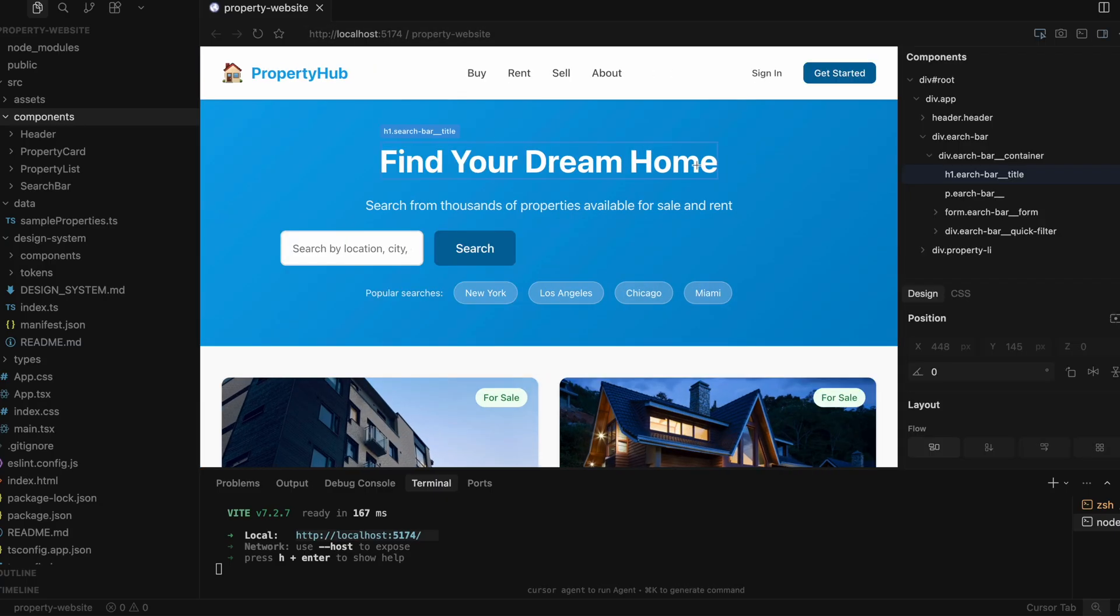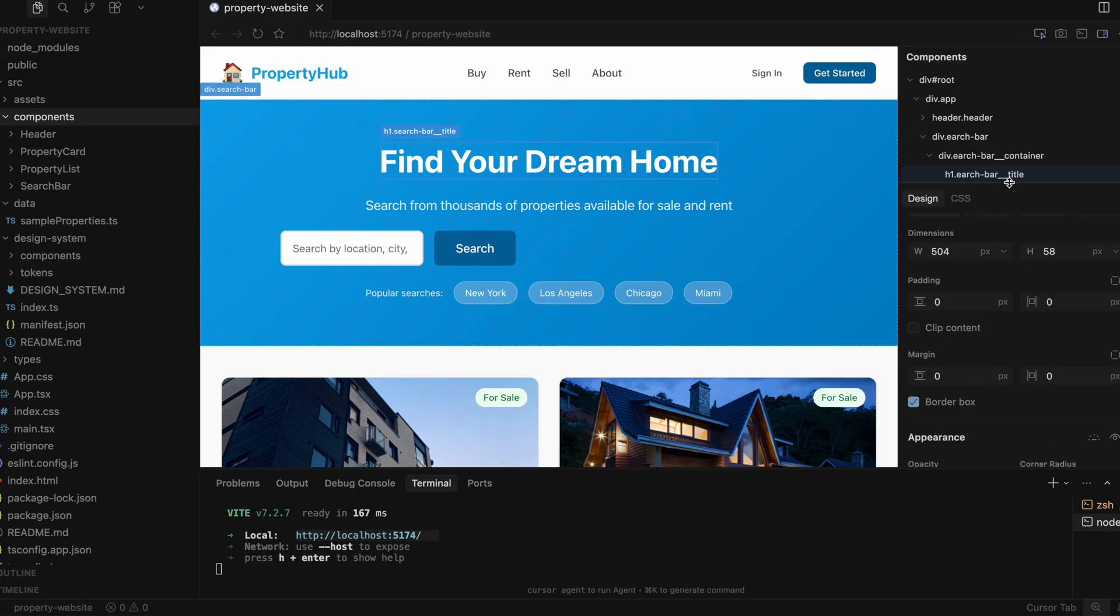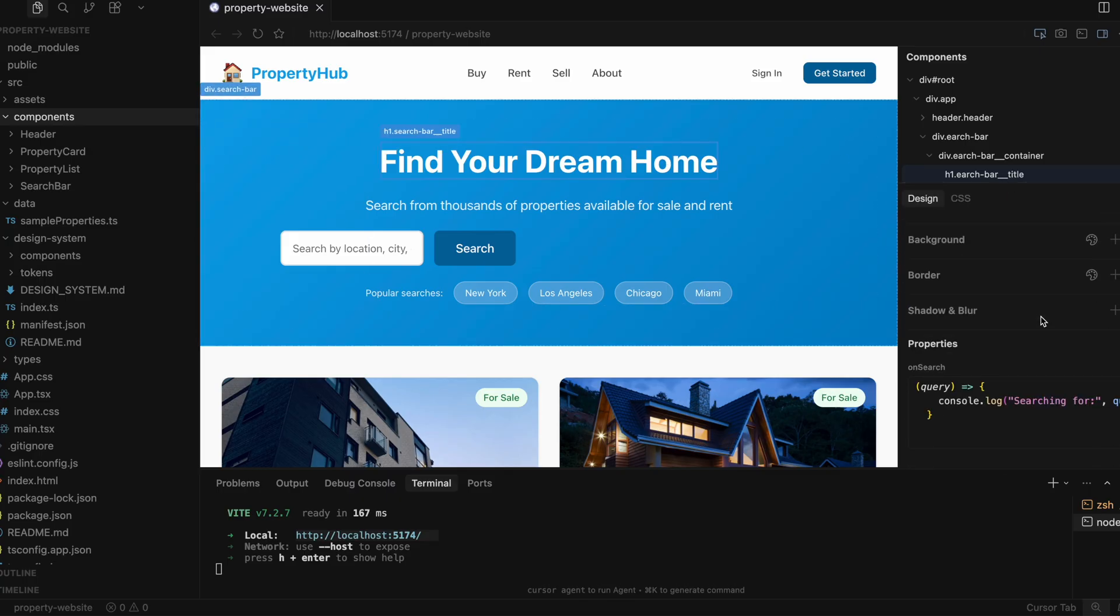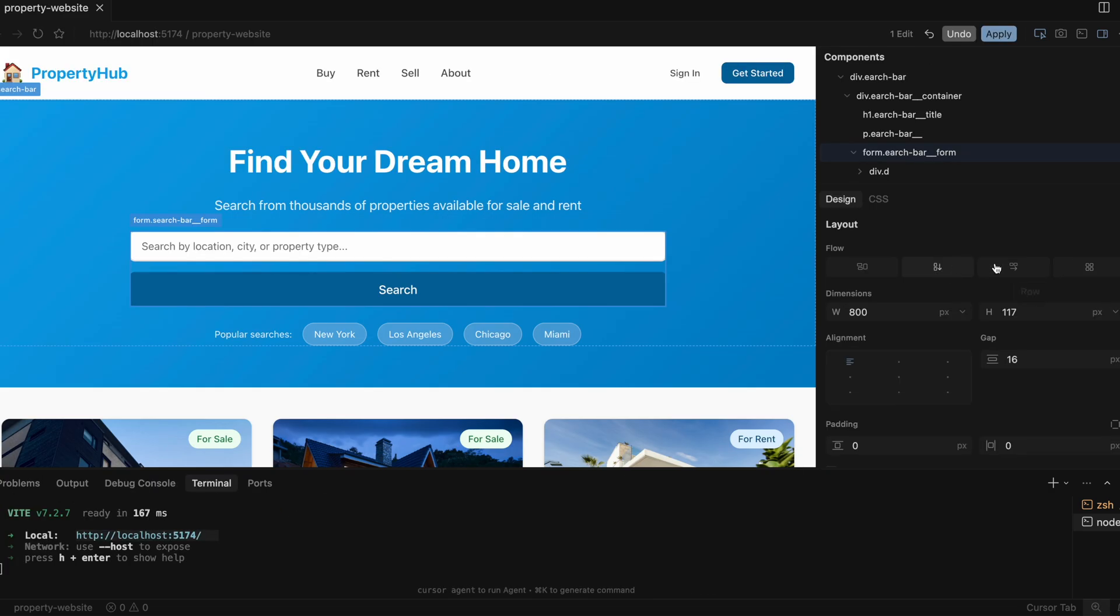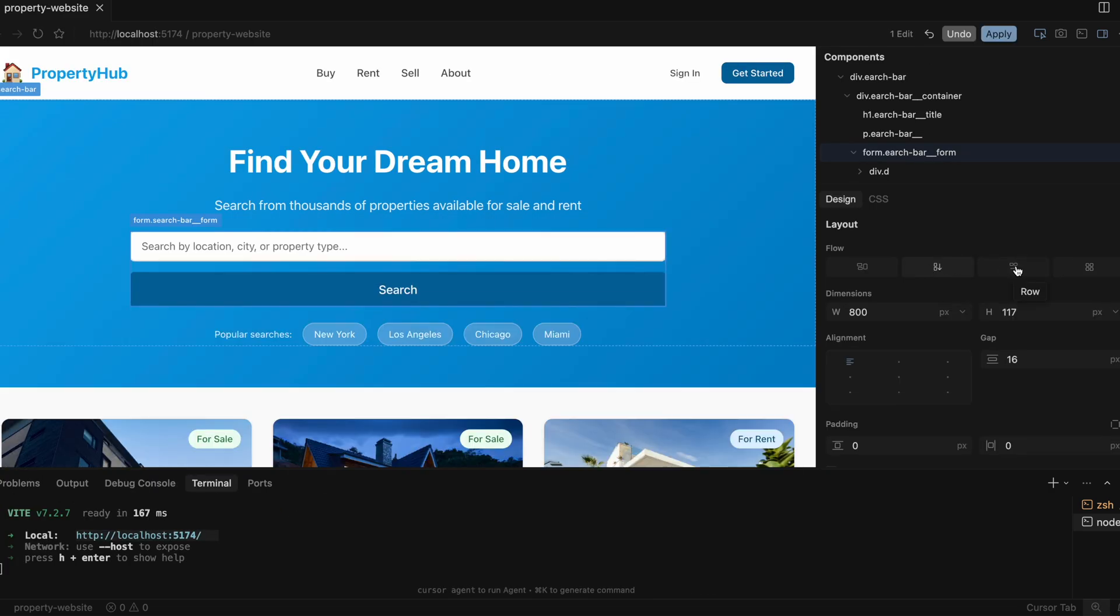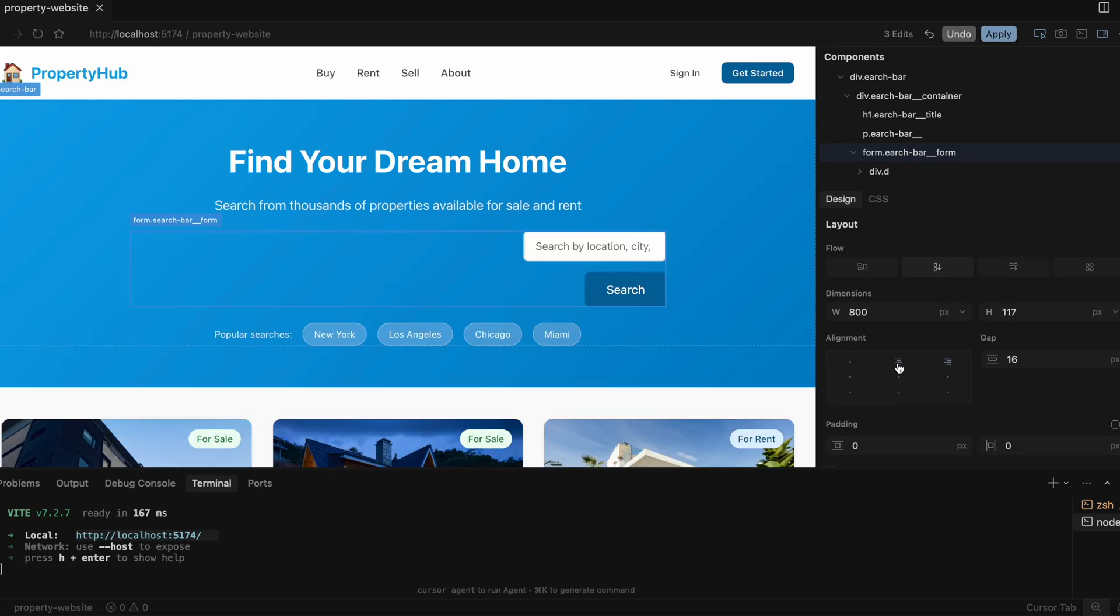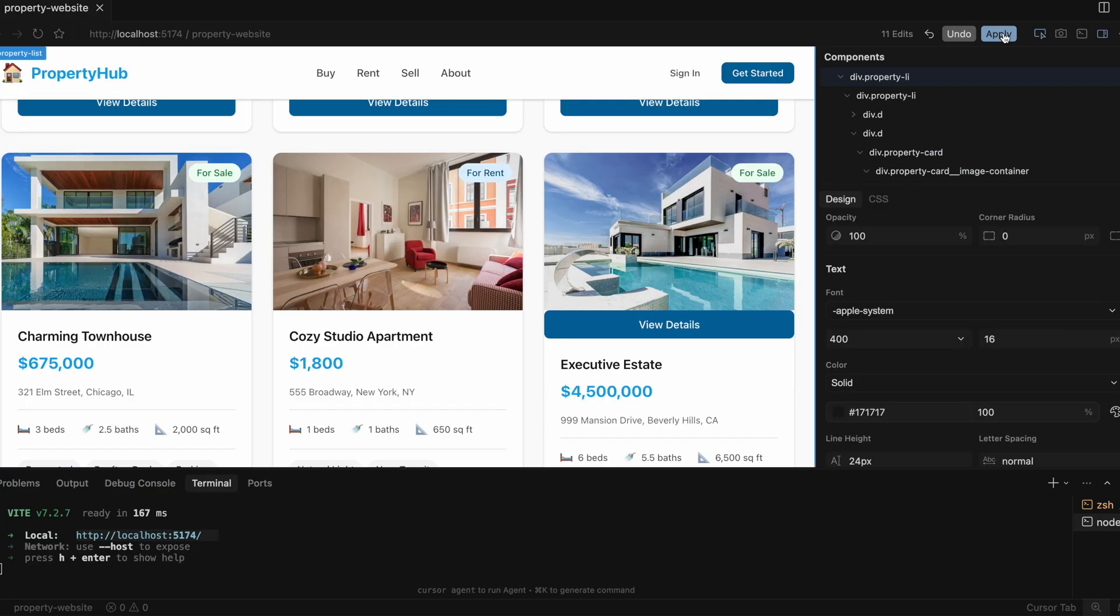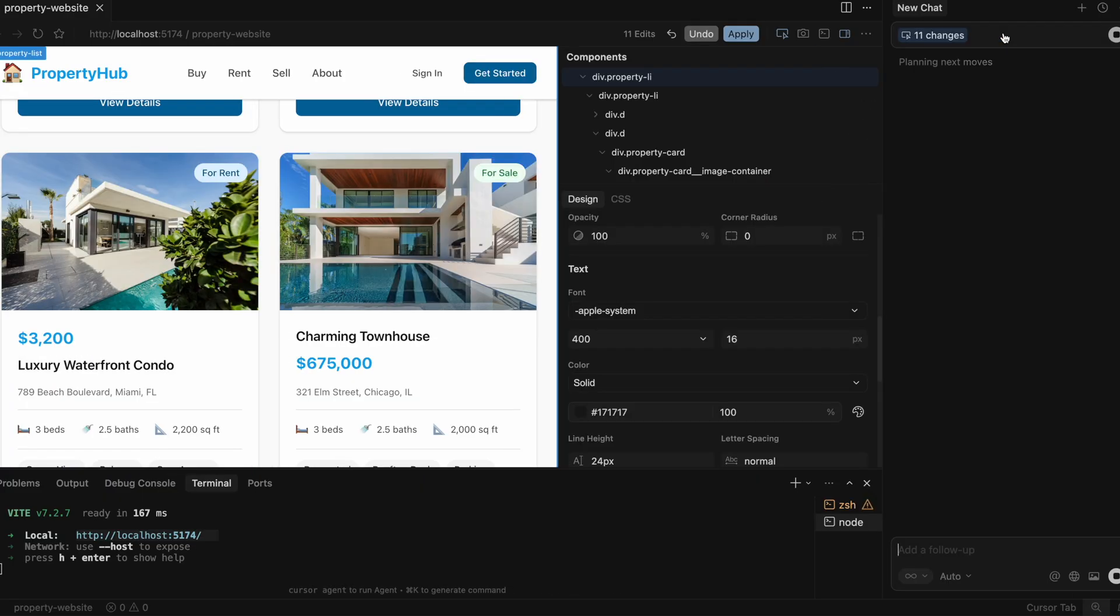From there you can click anywhere on the page to see which component the element belongs to, which props and styles it's using, and tweak it visually until you're happy with the results. Then click apply and the Cursor agent will make code changes for you. Sounds cool, but is it really that helpful? And who is the real target audience of the visual editor? Let's take a look at this new feature in Cursor and figure it out.